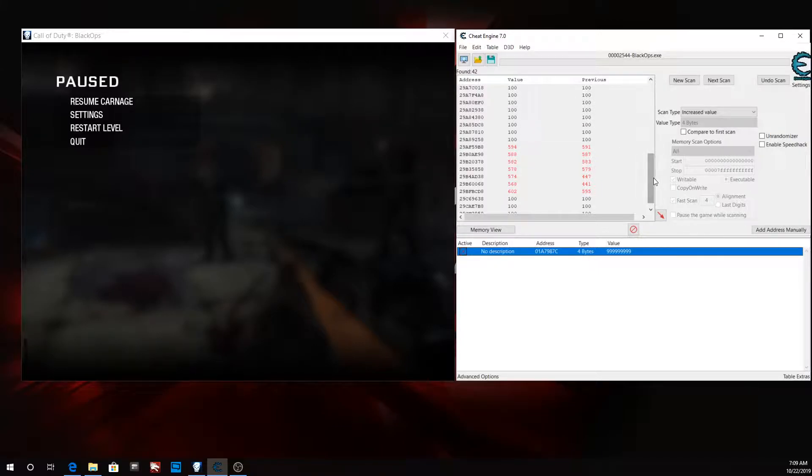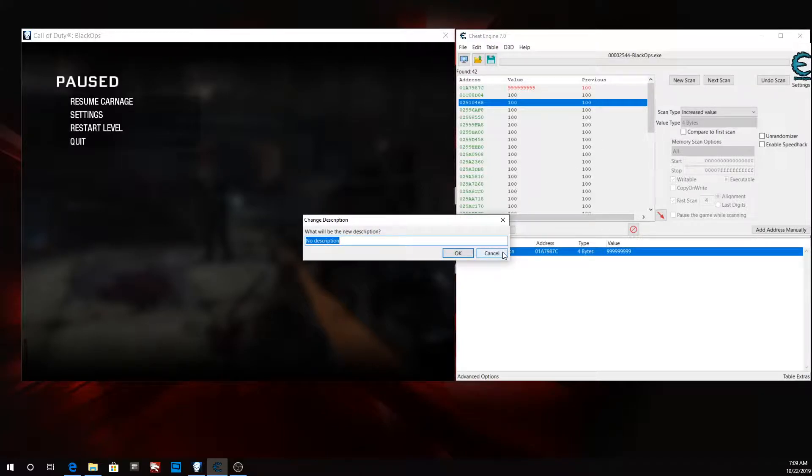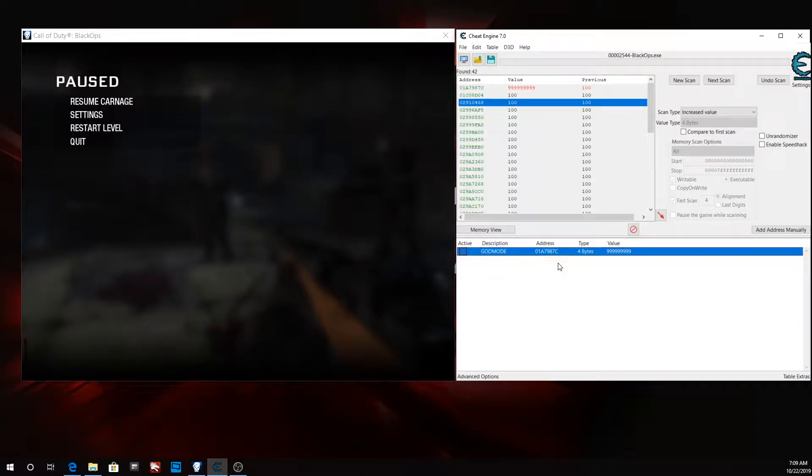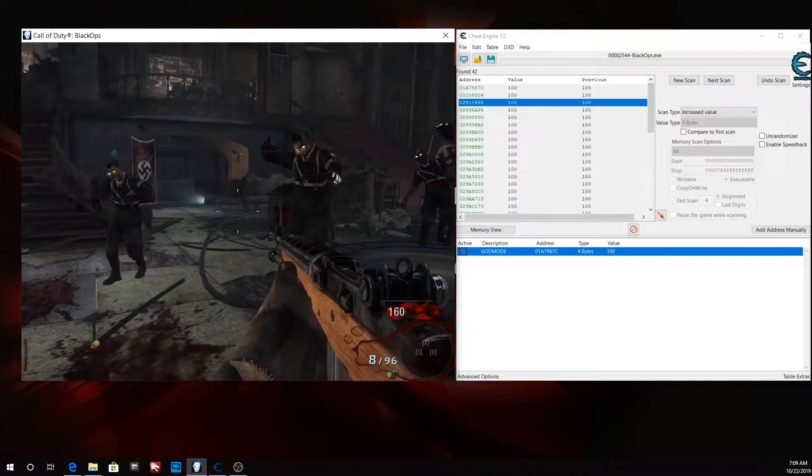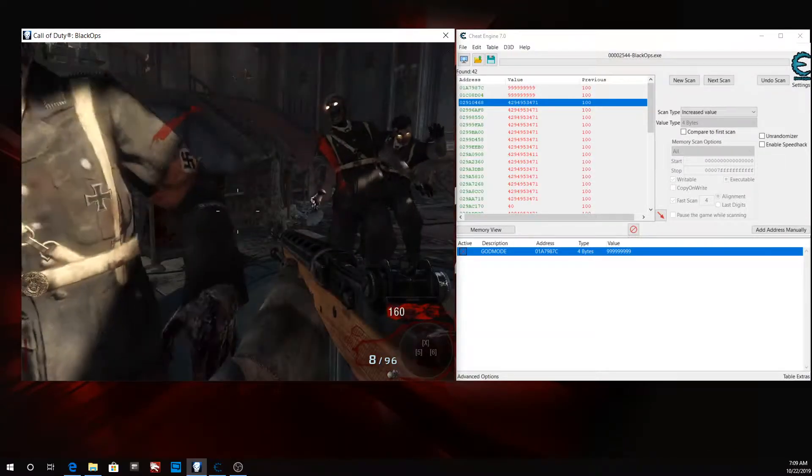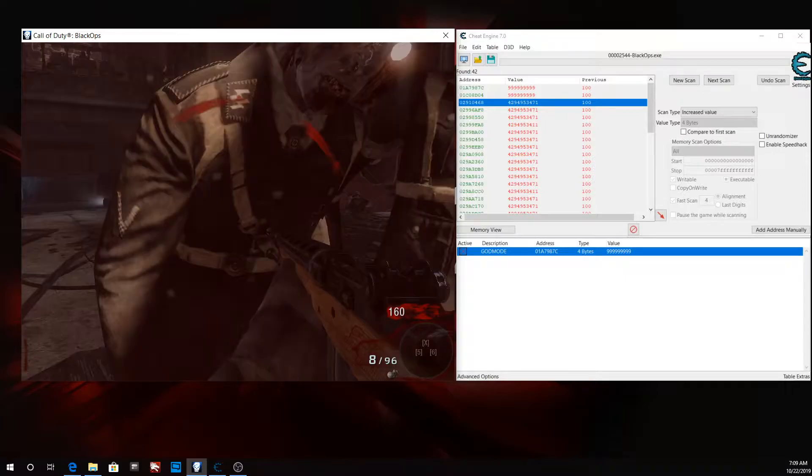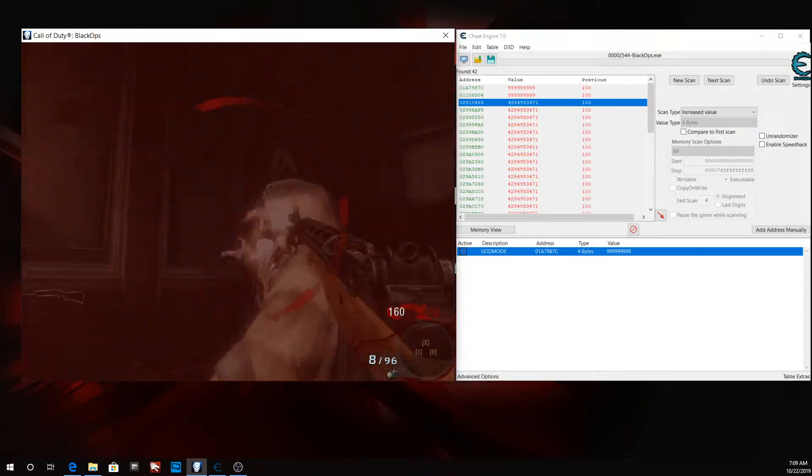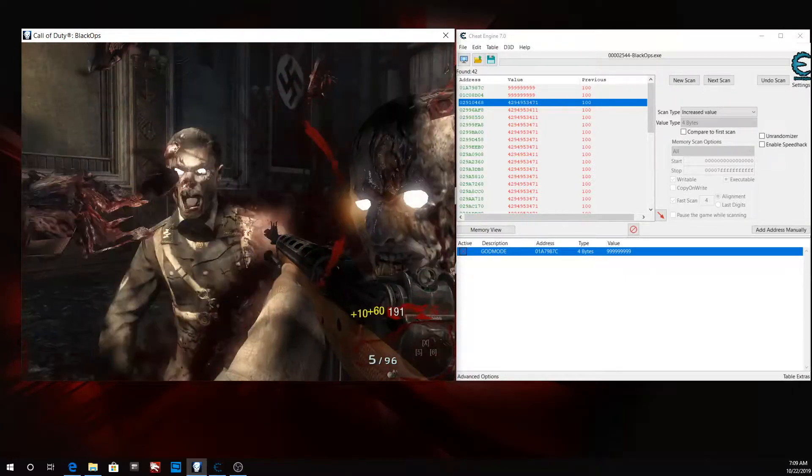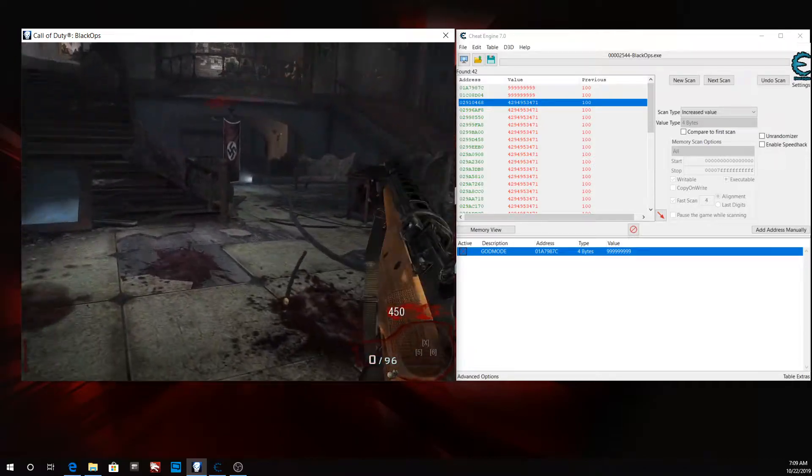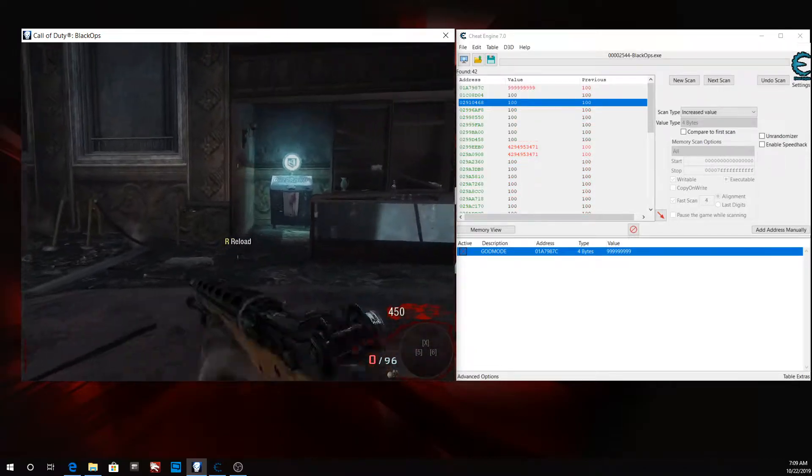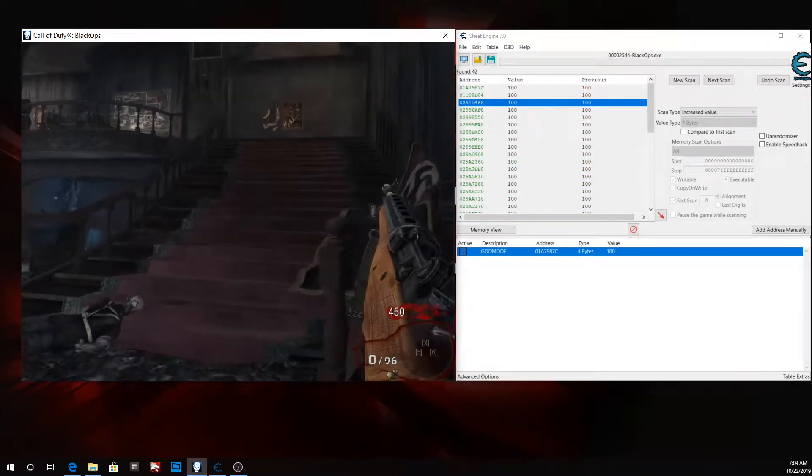So let's rename this to god mode. I'm gonna show you this one last time before I go ahead and end the video. So as you can see, we have god mode, we cannot die. That is how you get god mode in almost any game.